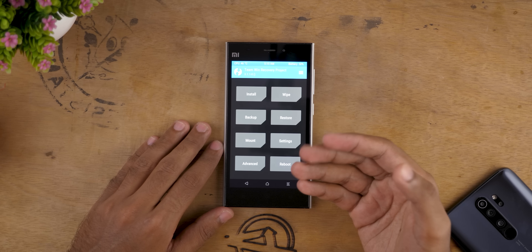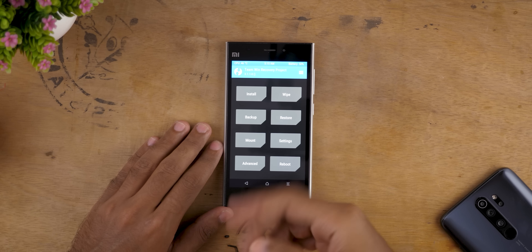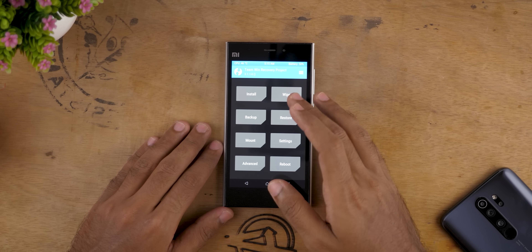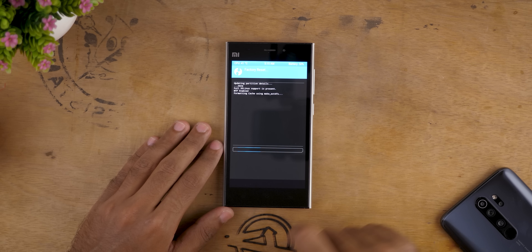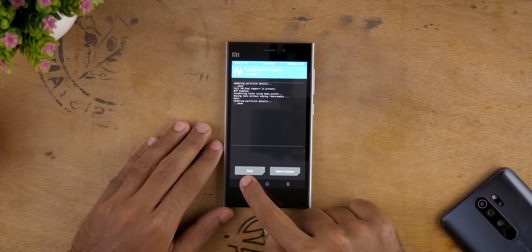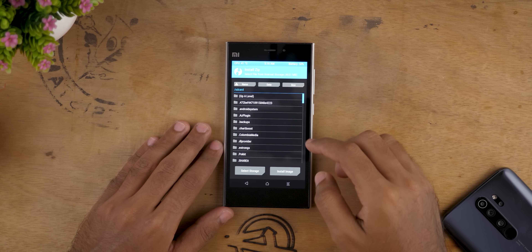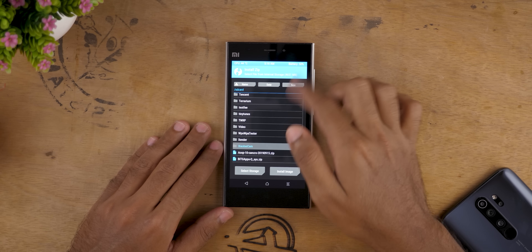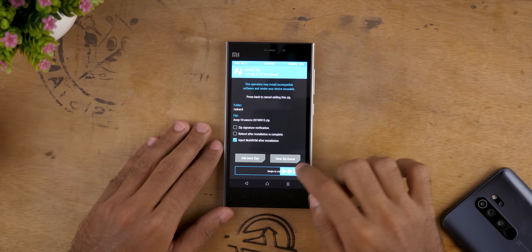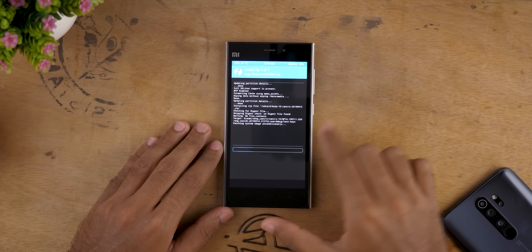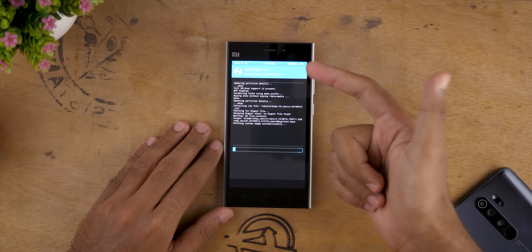Apparently it's the same recovery, so I'm not sure why I flashed that, but I wanted to be sure. Now going to Wipe and select swipe to factory reset. Once that's done, go back and go to Install. Scroll down and select the AOSP10 ROM, then select swipe to confirm flash. This ROM is for Cancro, Mi 3, and Mi 4.